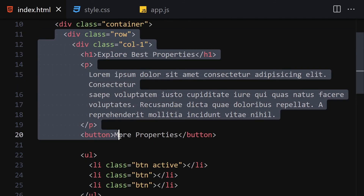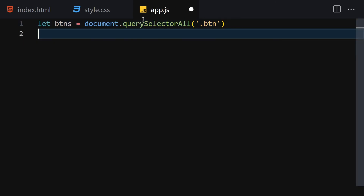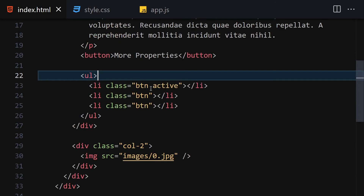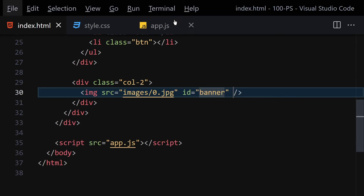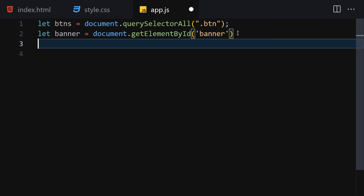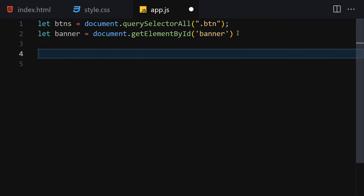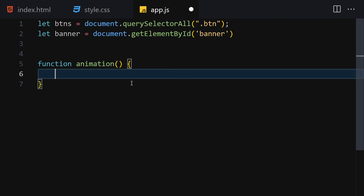Now in JavaScript, we'll get all buttons using document.querySelectorAll. We also need to give the image an id of 'banner' in HTML, then select it with document.getElementById('banner'). We'll create a function called 'animation' that adds the zoom class to the banner.